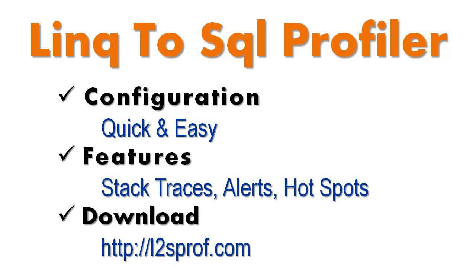So, if you're impressed with this tool, then after the video is over, be sure to check it out at l2sprof.com.